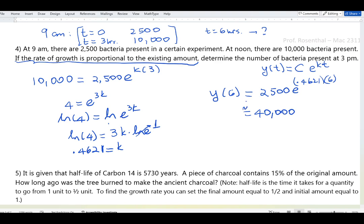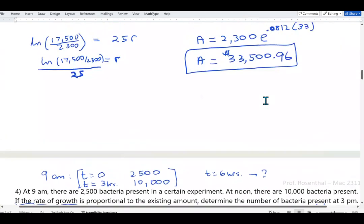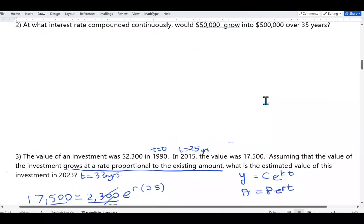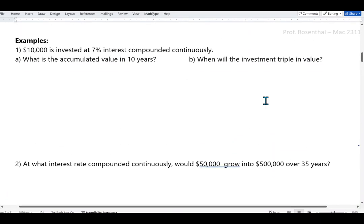The result is roughly 40,000 bacteria at 3:00 p.m. The exact value may vary slightly depending on decimals used. Let's now look at a couple more examples of exponential growth and decay — ones you may have seen in college algebra.